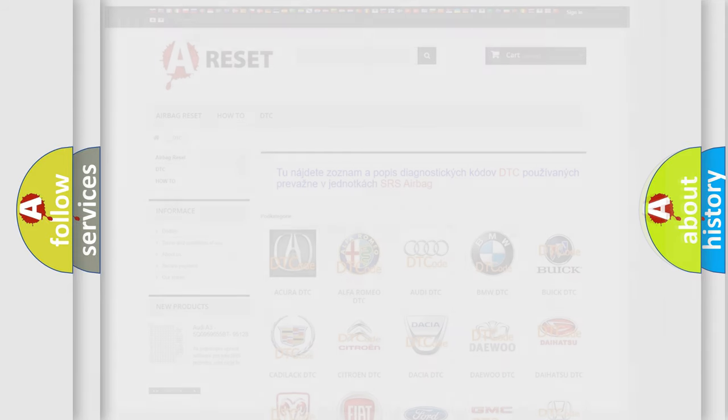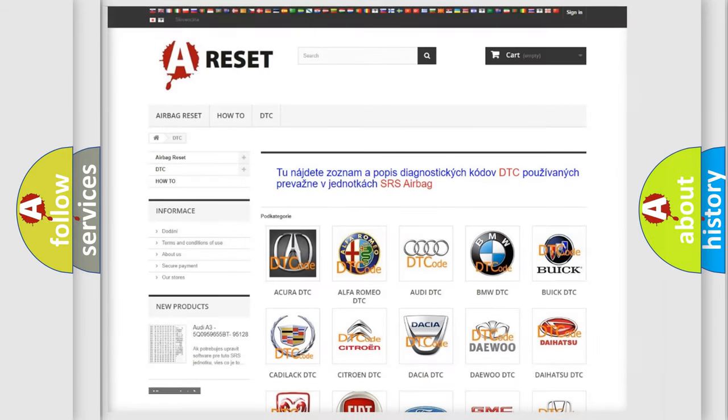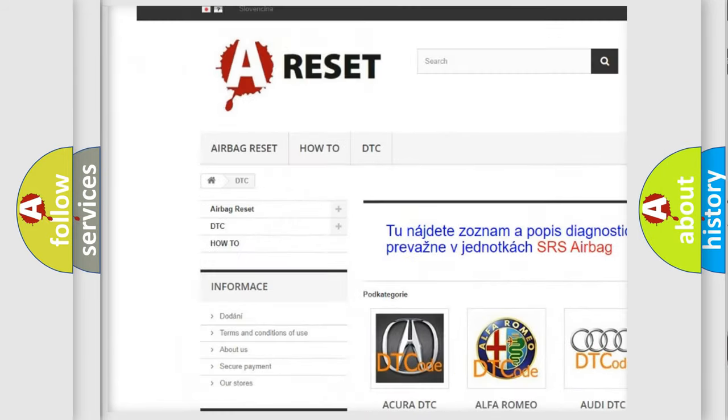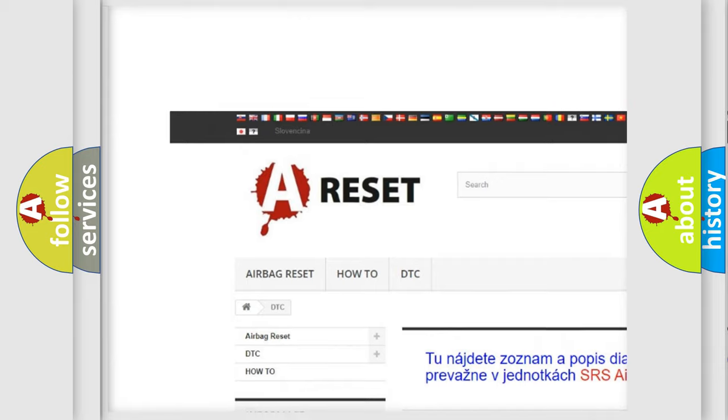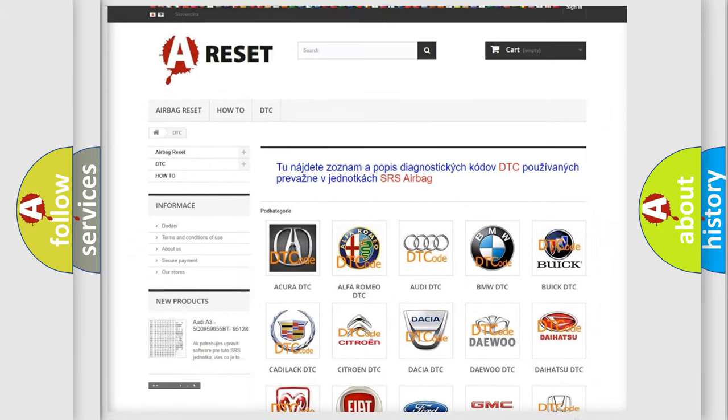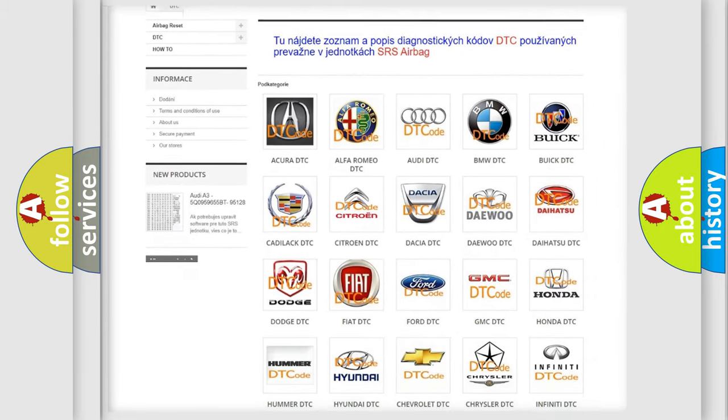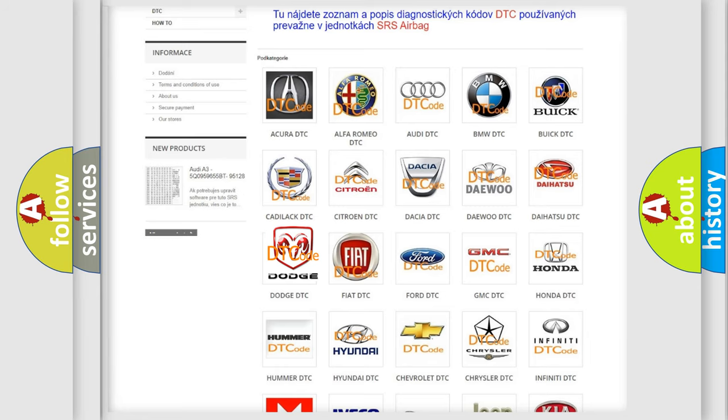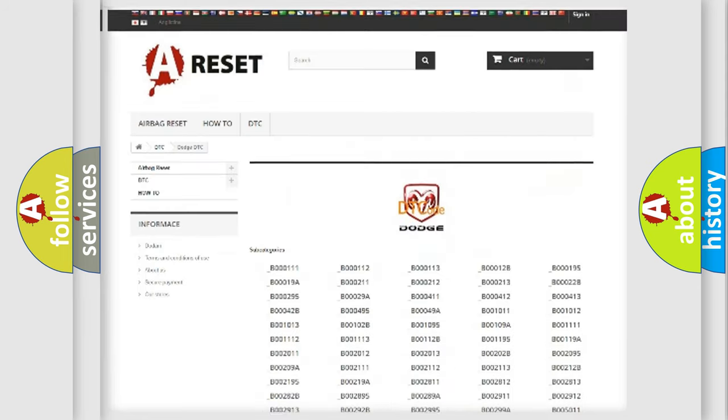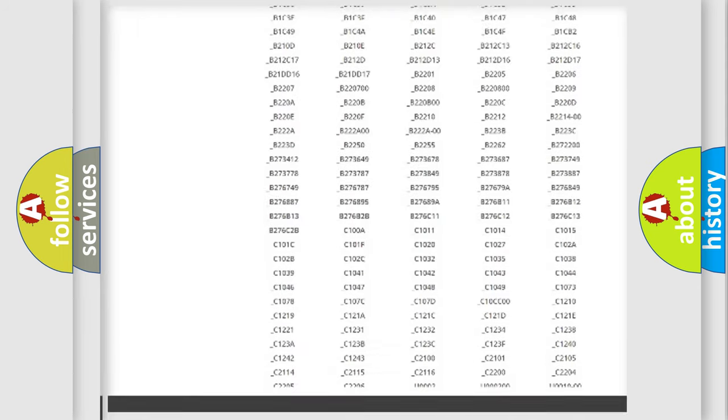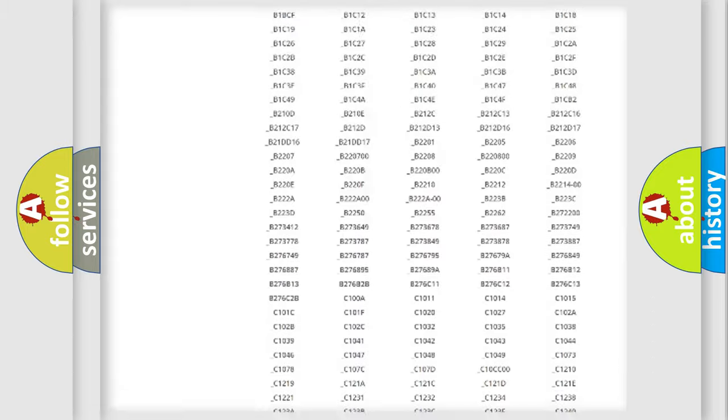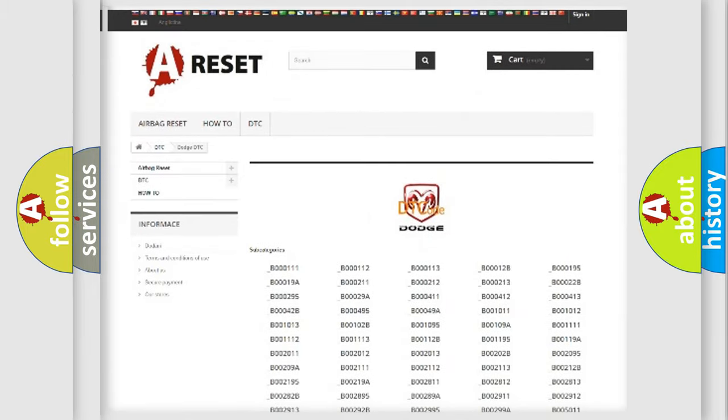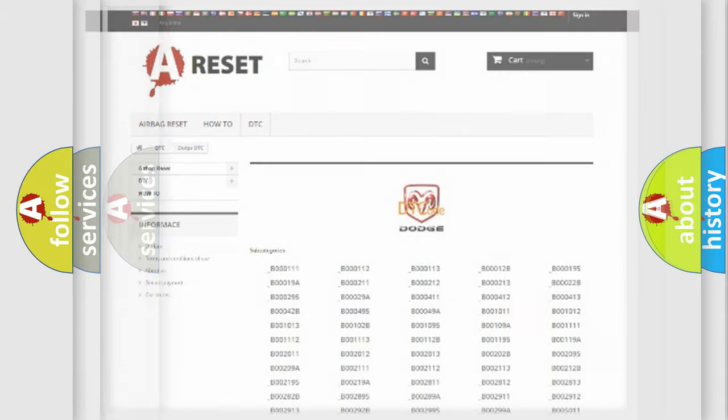Our website airbagreset.sk produces useful videos for you. You do not have to go through the OBD2 protocol anymore to know how to troubleshoot any car breakdown. You will find all the diagnostic codes that can be diagnosed in Dodge vehicles, and also many other useful things.